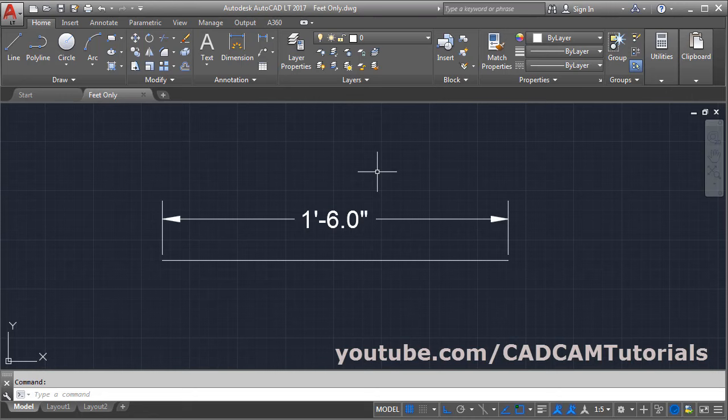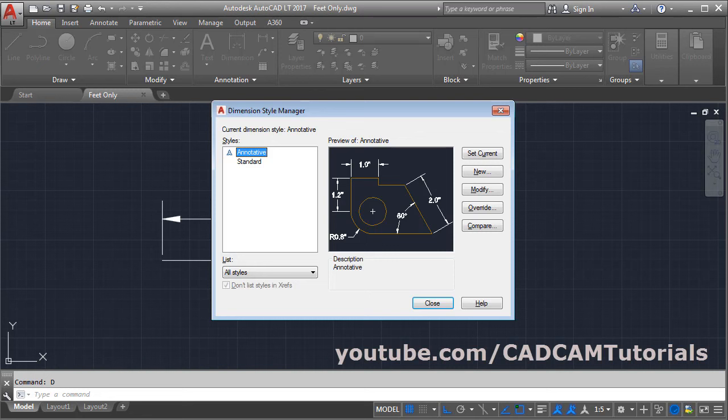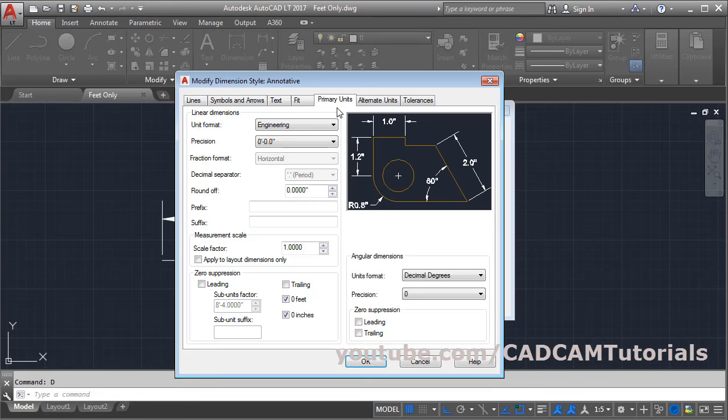Type QD for dimension style, press Enter, then click on Modify. Then click on Primary Units, click on Engineering, and select Decimal.